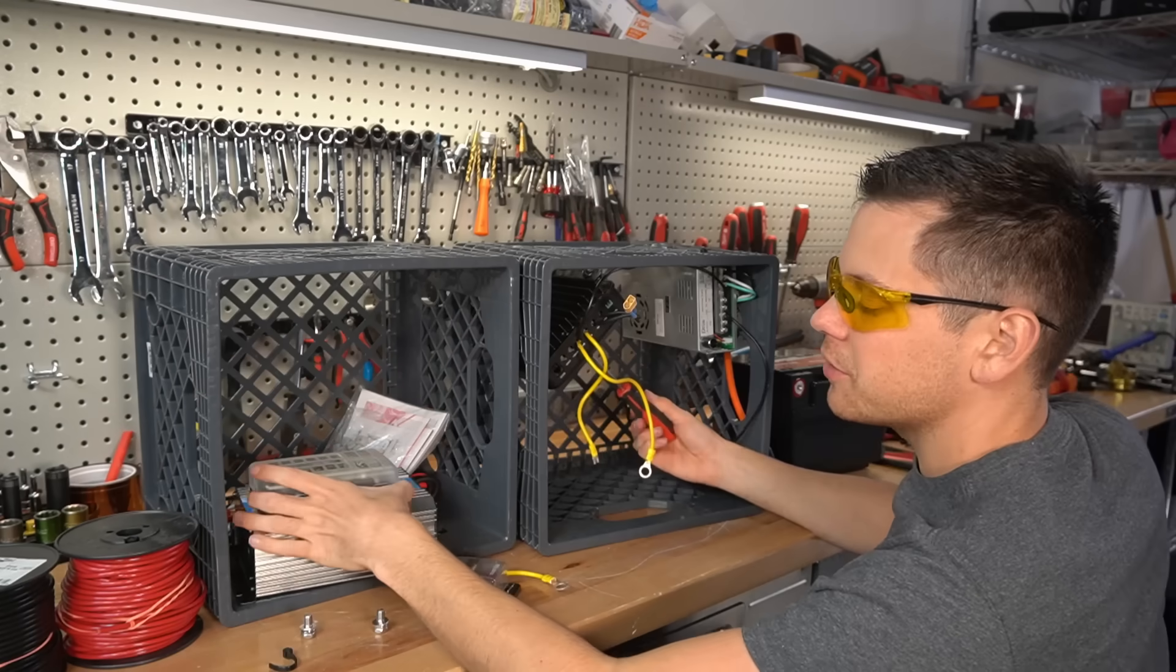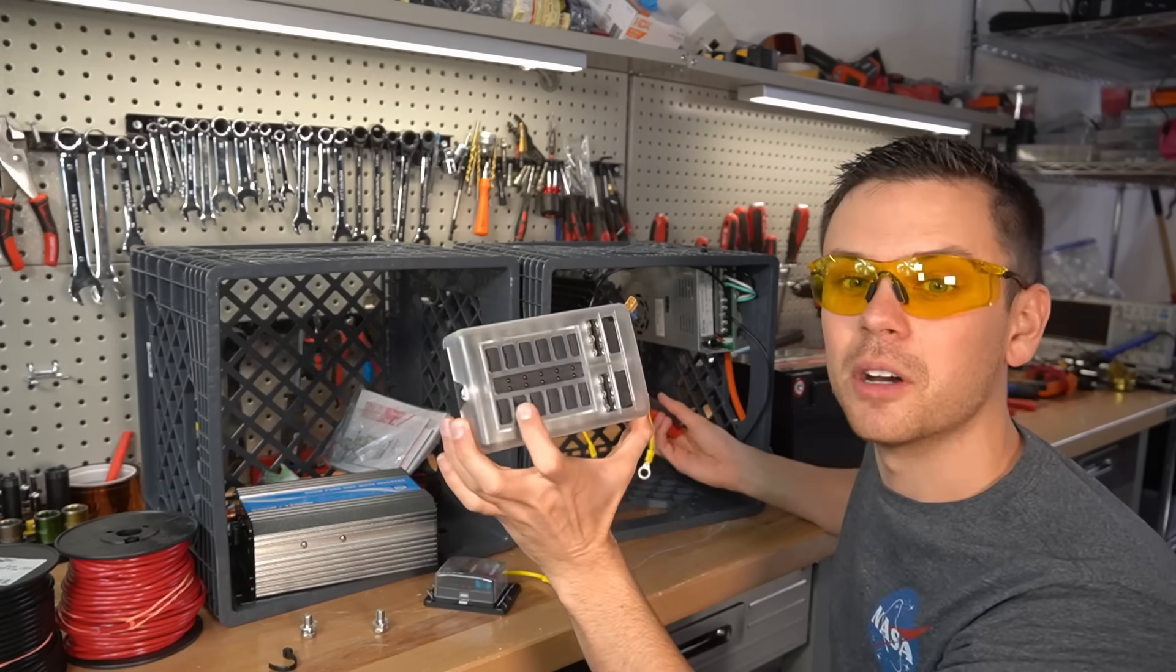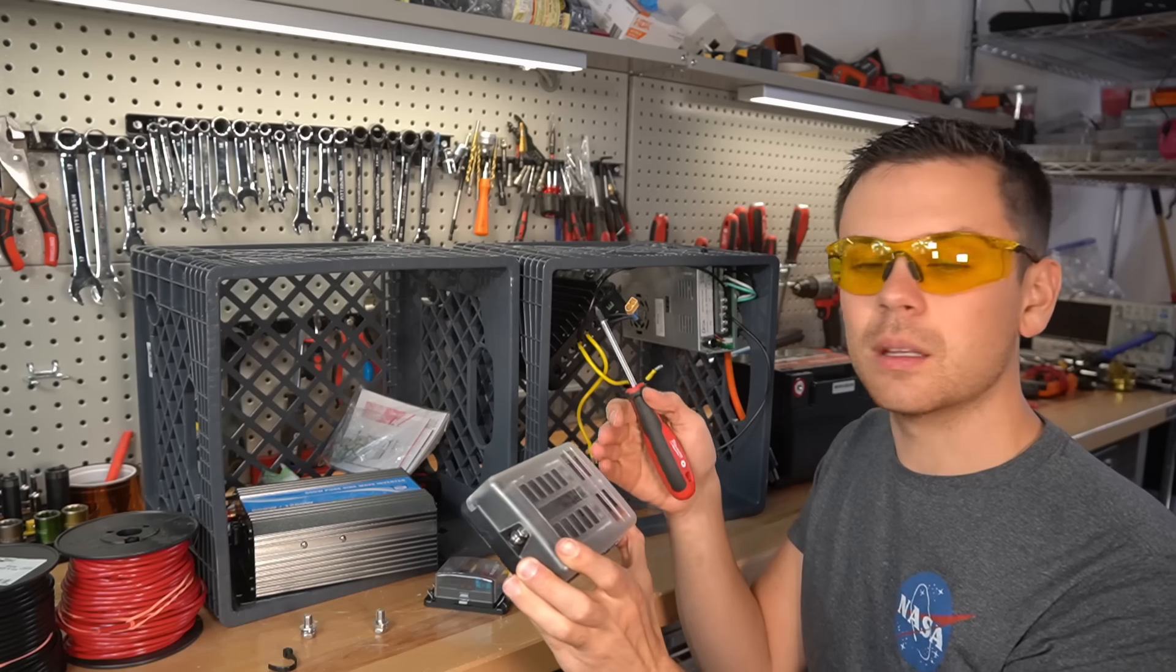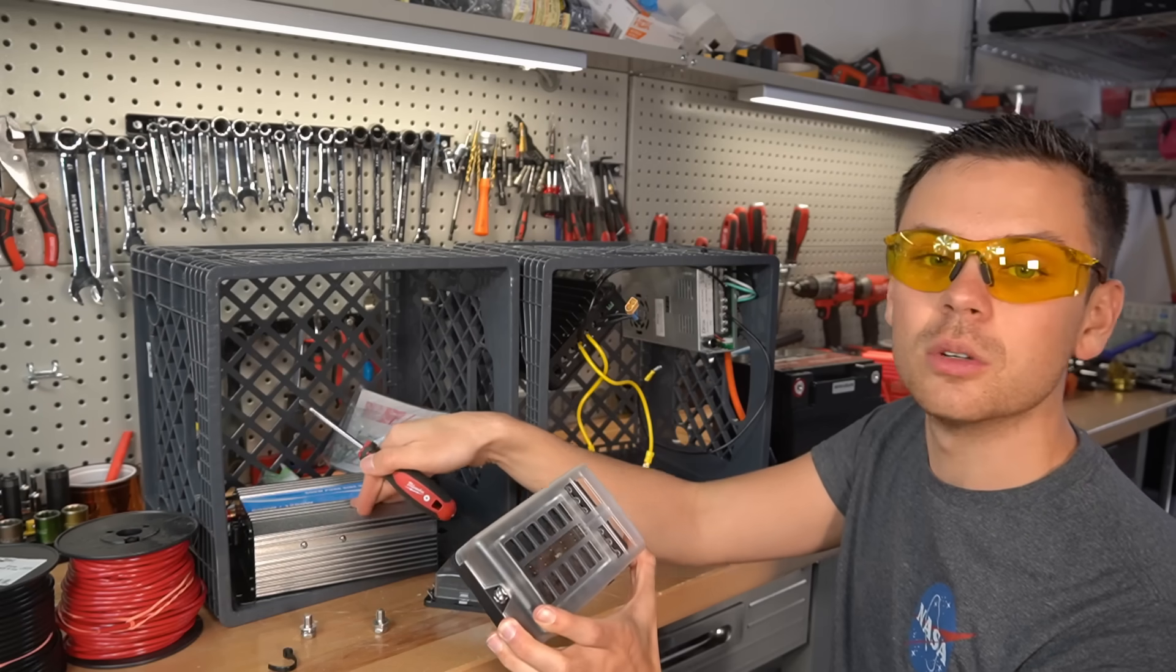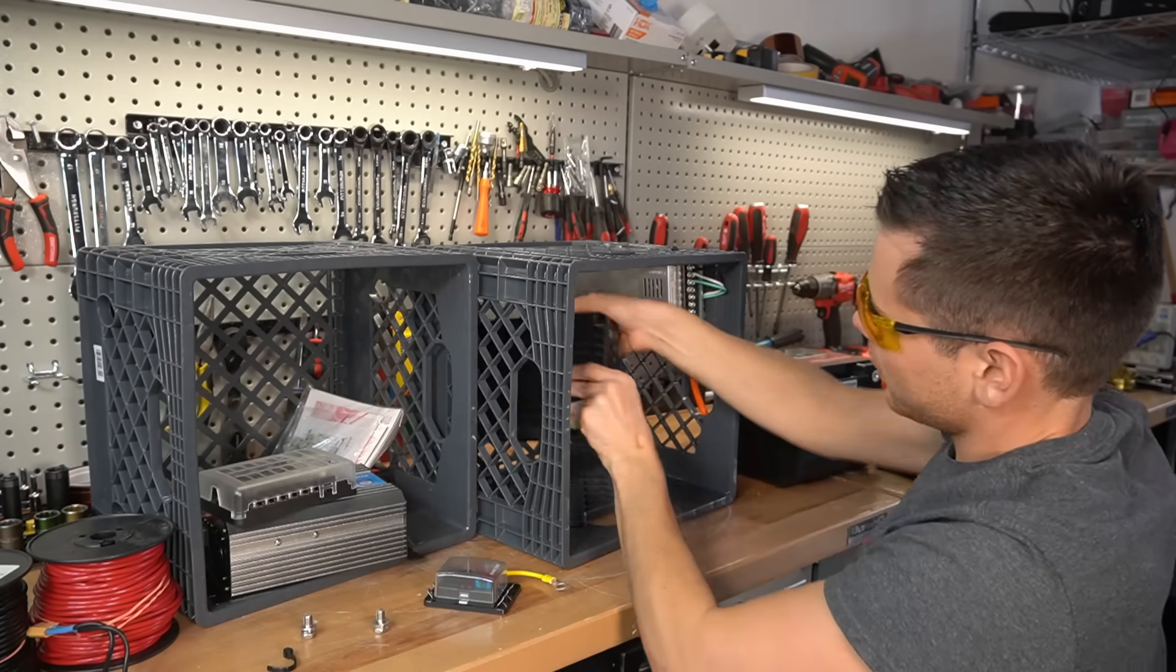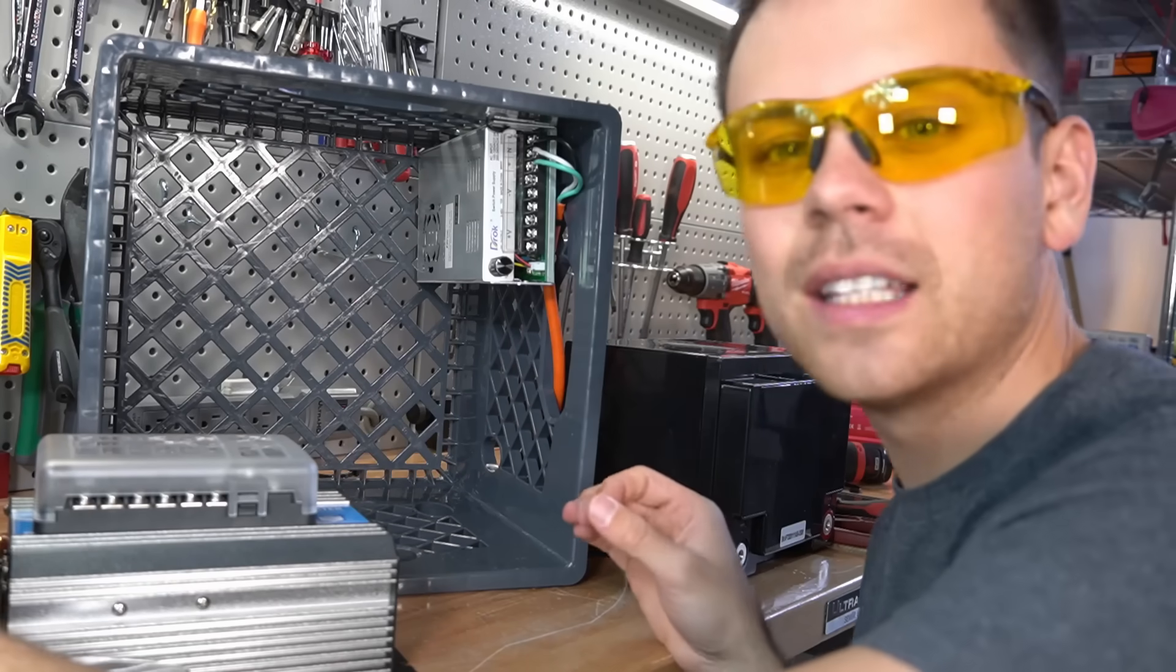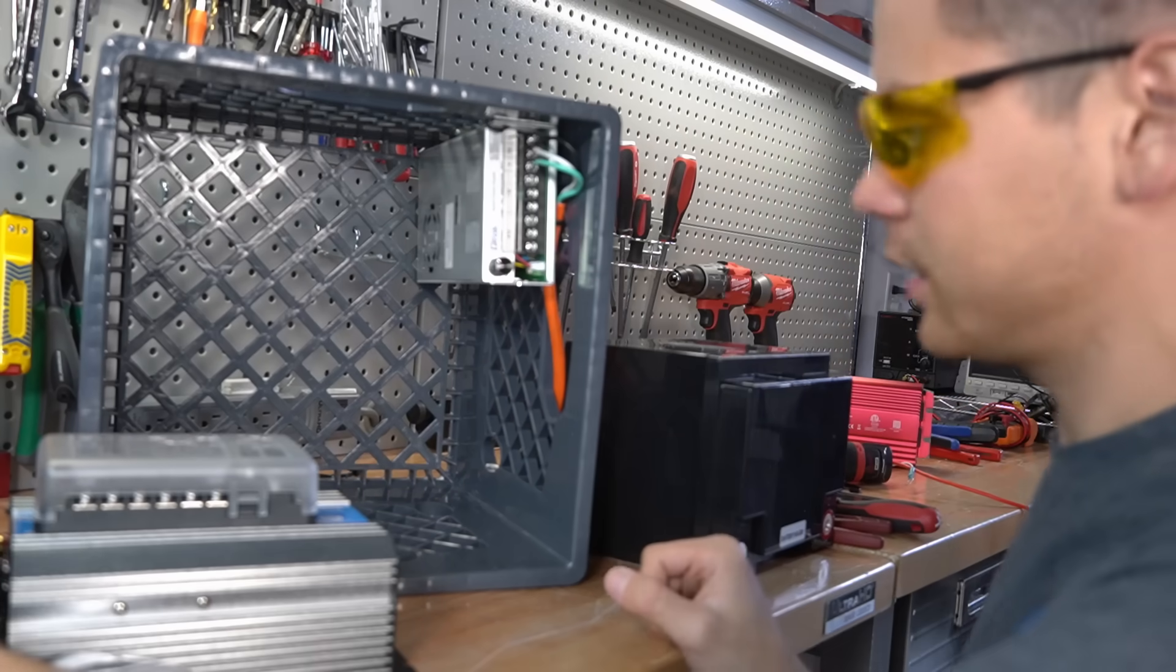On this new fuse box, it has its own negative bus bar. So we will only need to connect the battery to this fuse box and the new inverter, and that's it. So now we have a clean slate, and we can add our components.